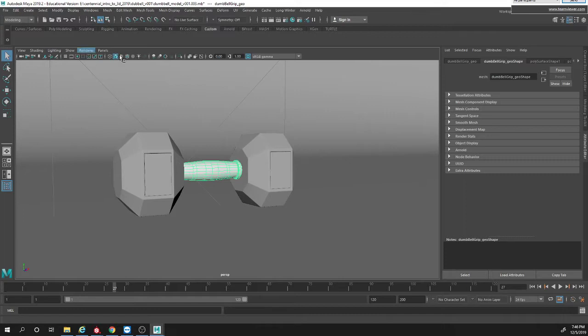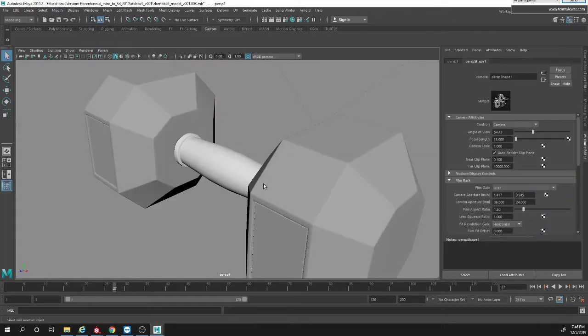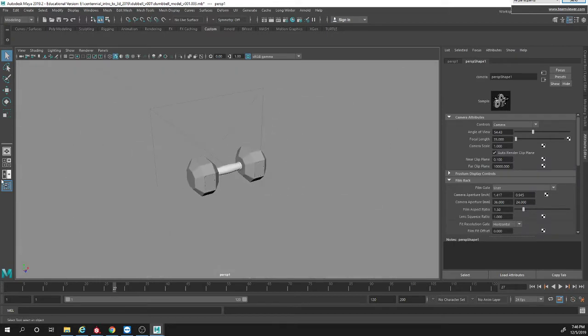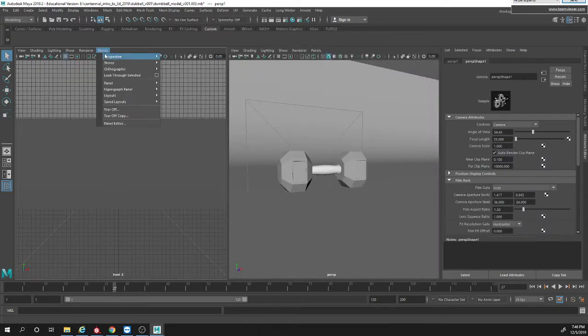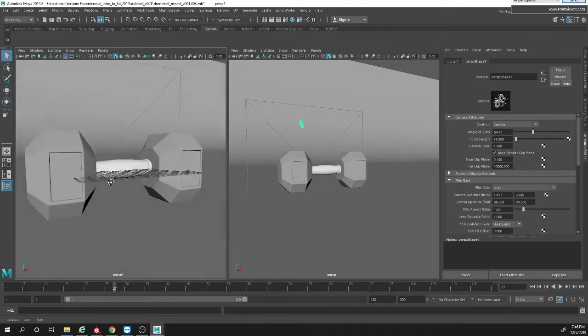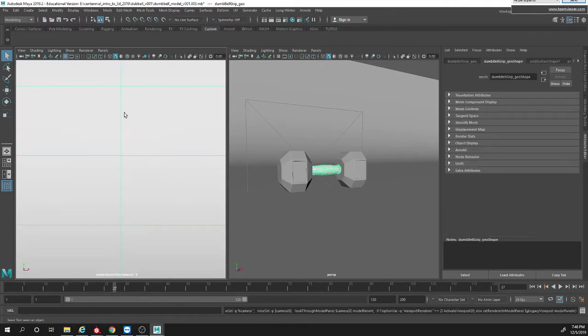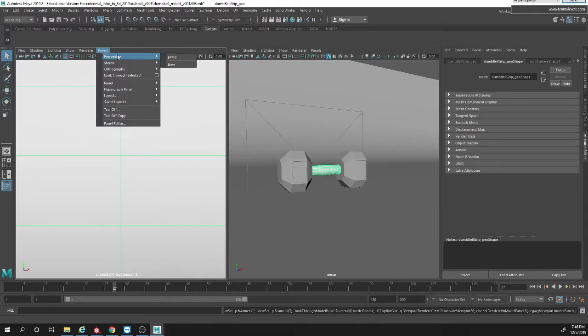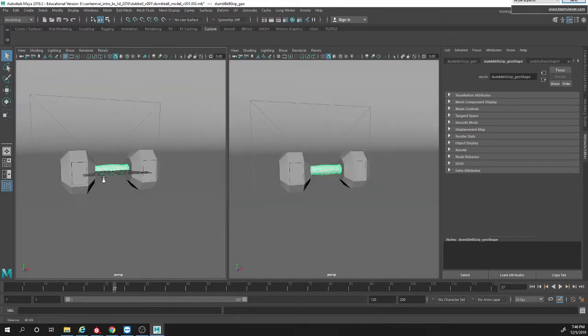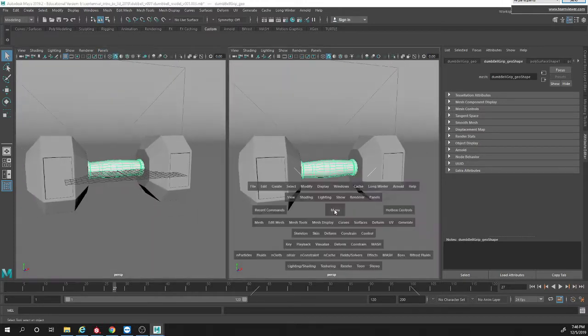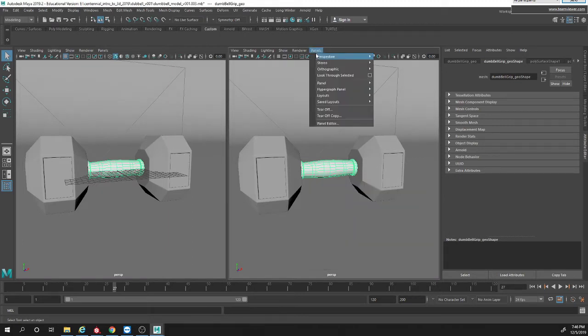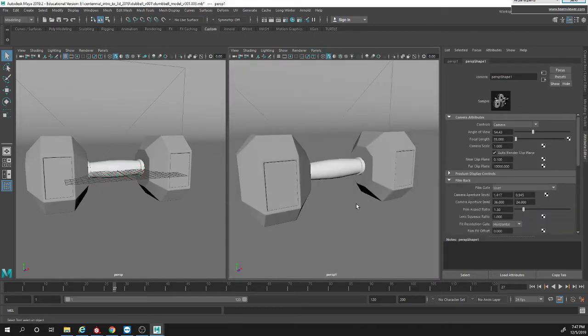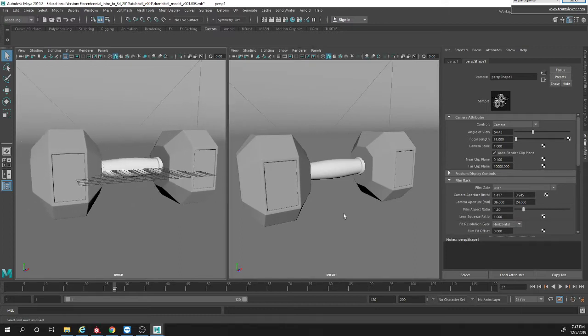Now I'm just gonna make this my render cam. I'm just using my perspective so I'm just gonna make a new perspective camera. I'll just render using the old perspective but for you guys it's better if you actually make a real camera.